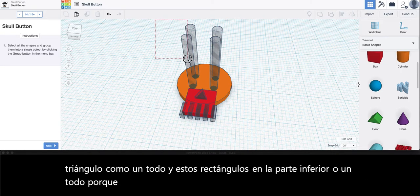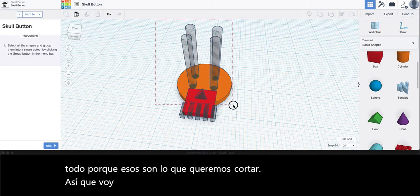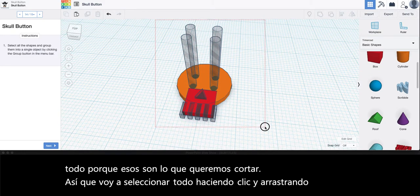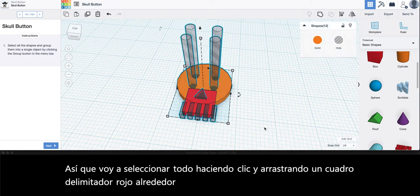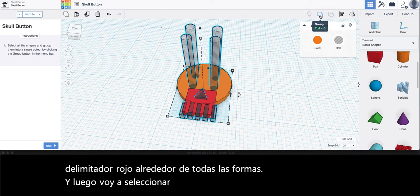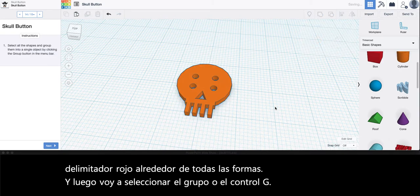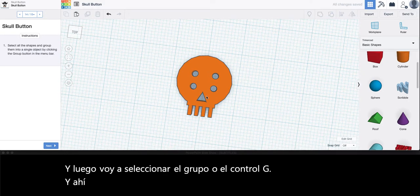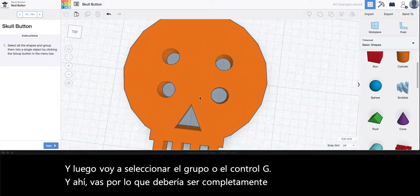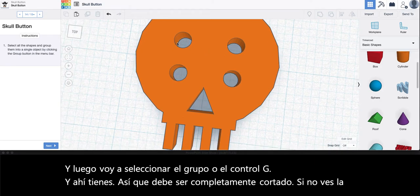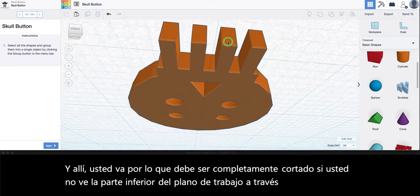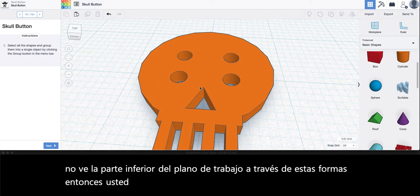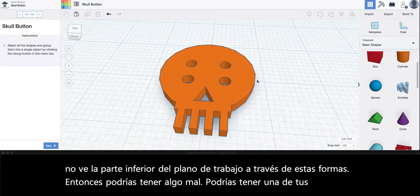So I'm going to select all by clicking and dragging a red bounding box around all of the shapes and then I'm going to select group or Ctrl+G and there you go. So it should be fully cut out. If you do not see the bottom of the work plane through these shapes then you might have something wrong. You might have one of your hole pieces lifted up a little bit too high.